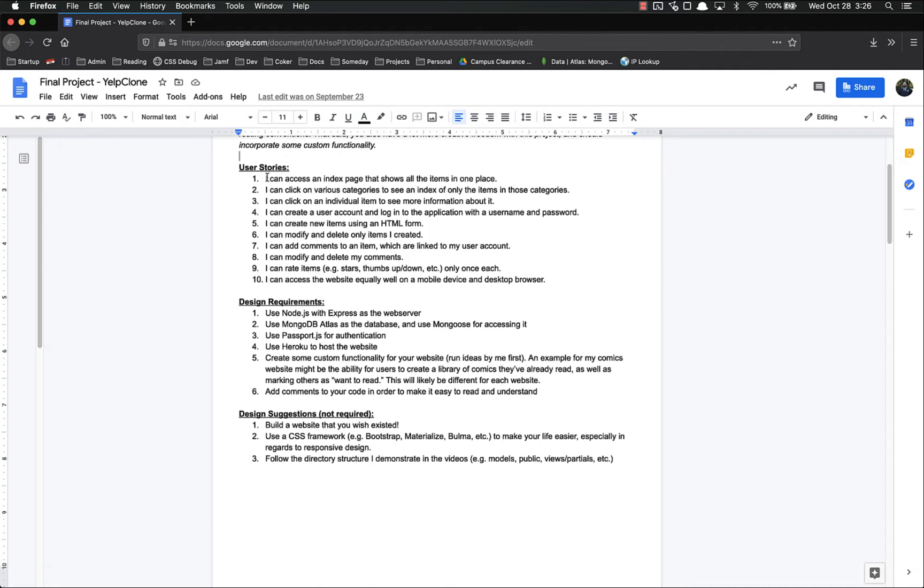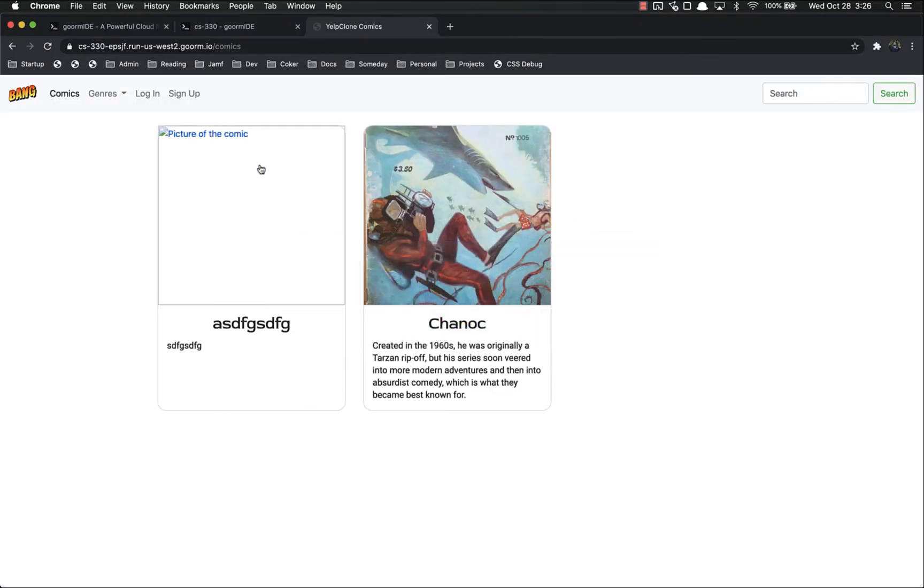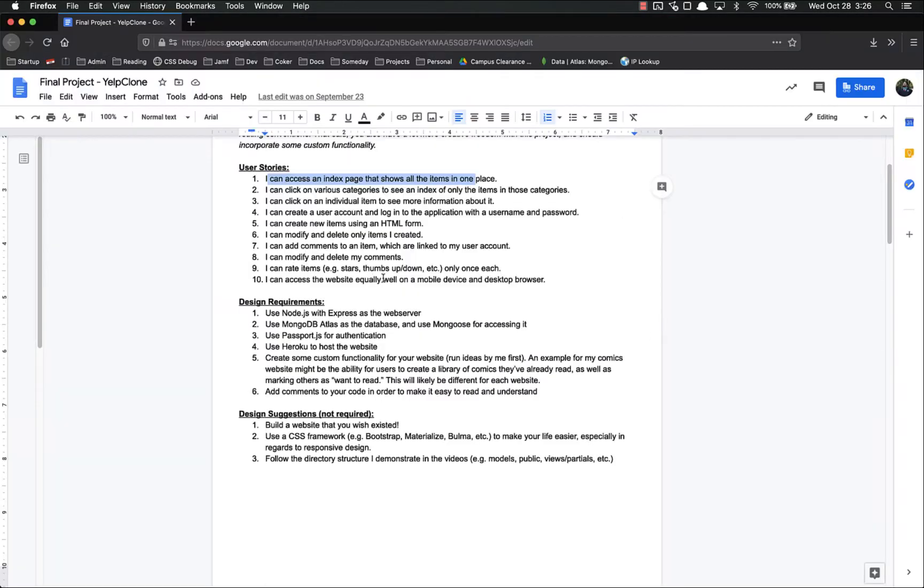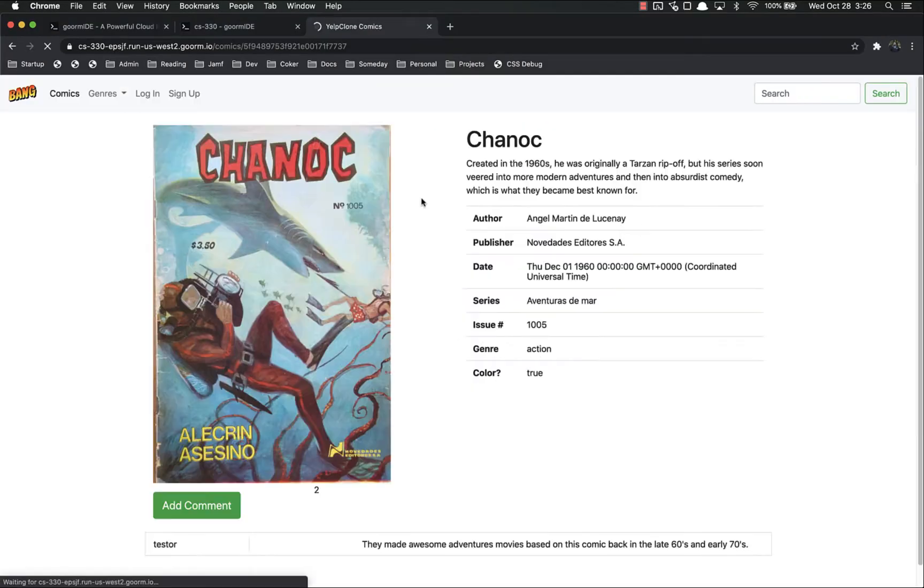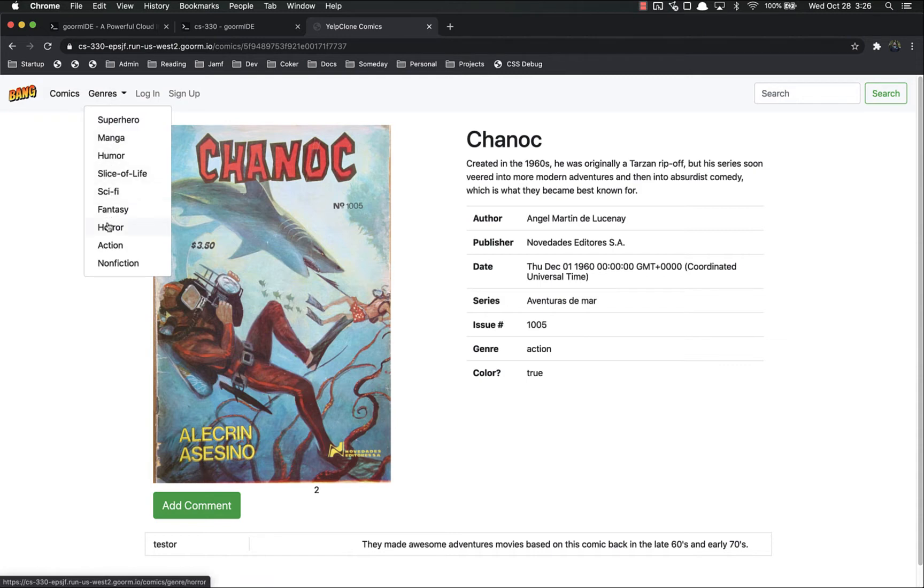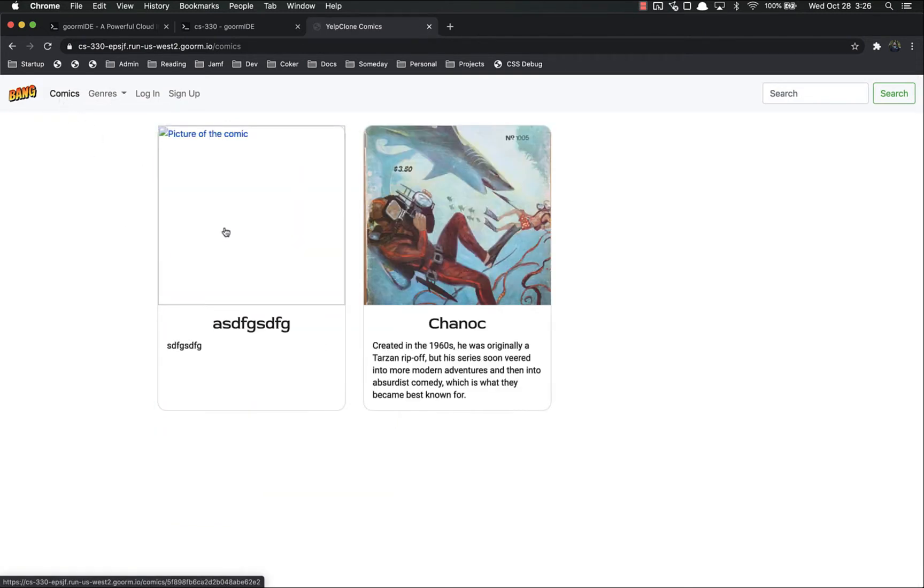I can access an index page that shows all the items in one place. Yelp, sure can. Right here. I can click on various categories to see an index of only the items in those categories. Let's see what category did this person do. It is action, so let's go to genres and go to action, and that's the only one that shows up.